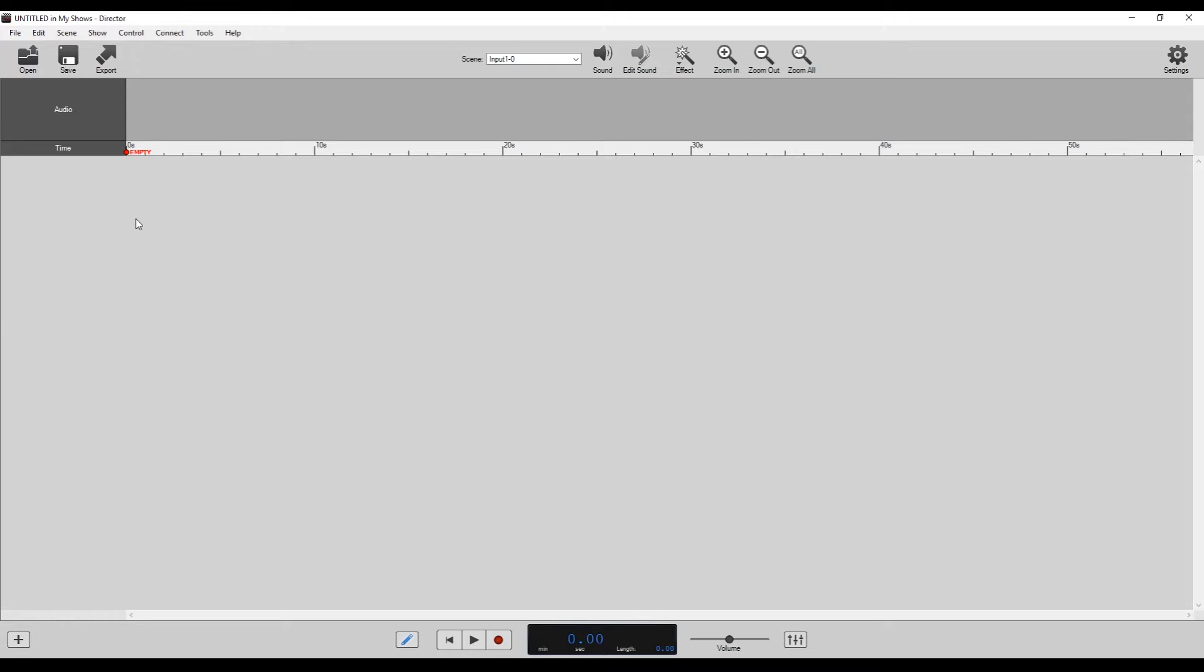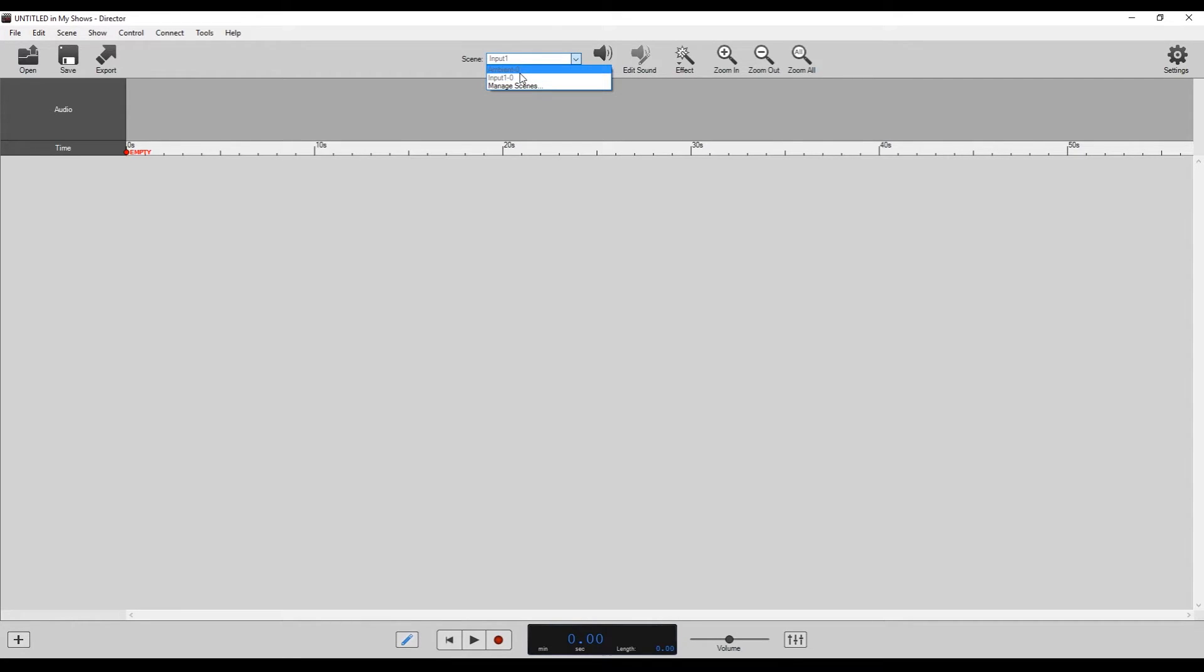So here we have our timeline, which currently is at zero seconds. We haven't started anything up at the top.